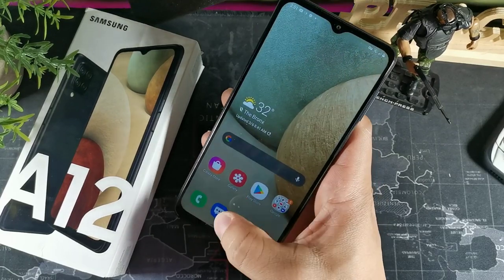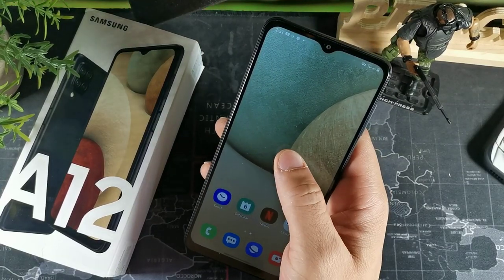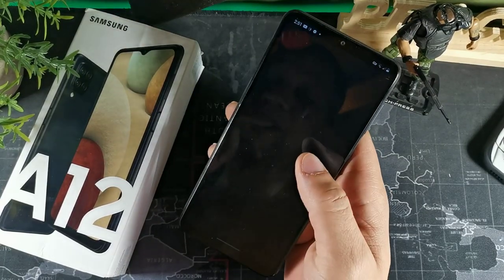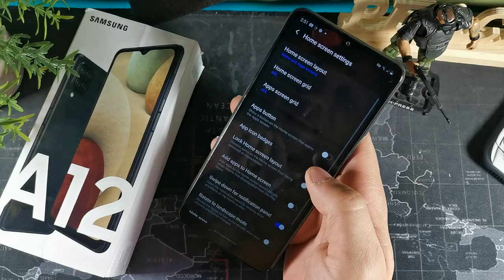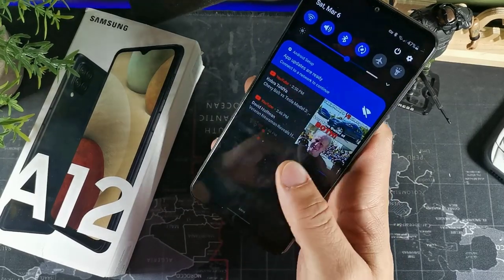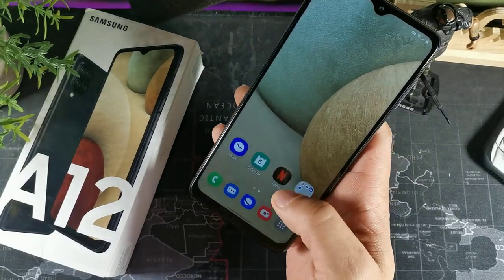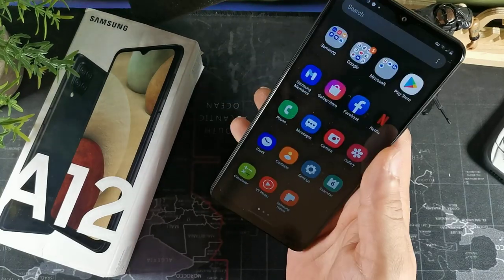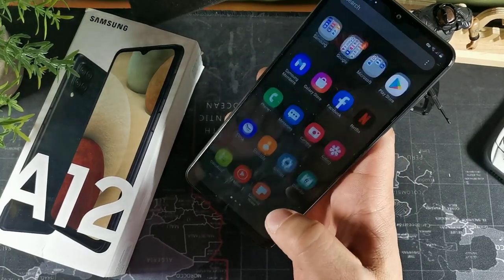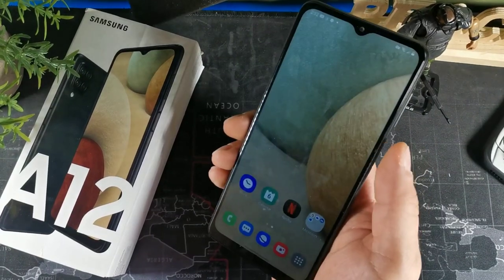You can add the app tray button, which may not be visible by default. Just long-press the home screen, go to home screen settings, and activate the app button. When you go back to your display, you'll see the app button and you can just tap it to get to your app tray.